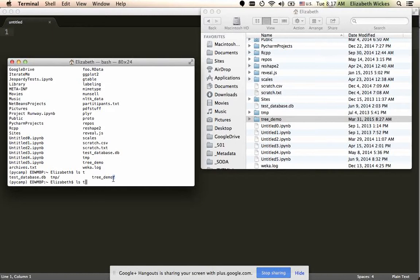and I'm just going to show I see, oh, tree demo with a slash, and that shows me that there's a folder.